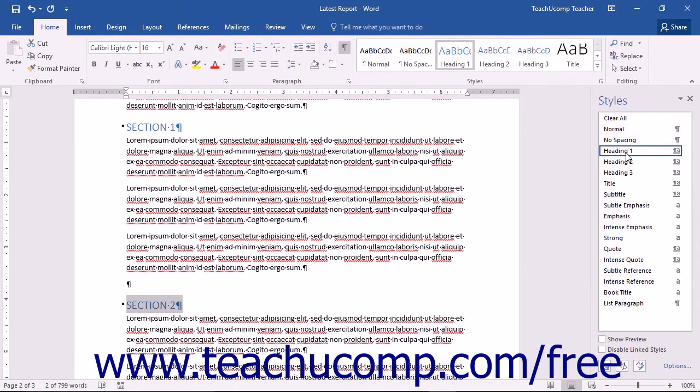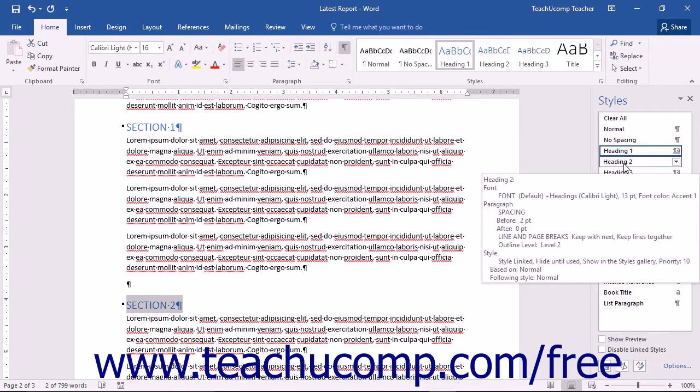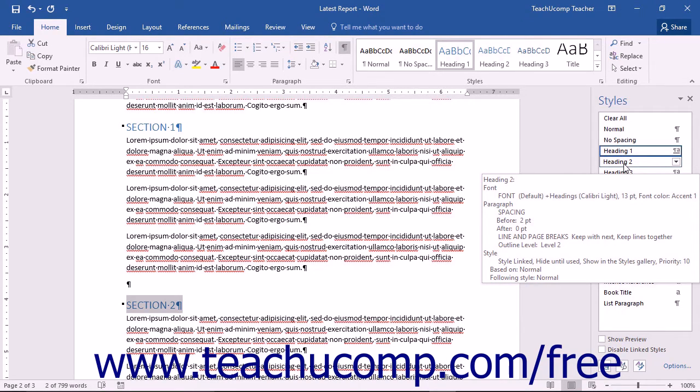Holding your mouse pointer over a style will display a screen tip that will describe the style. The screen tip will contain the name of the style, the type of formatting applied, where the style is stored, what it has been based on, and the style that it follows.